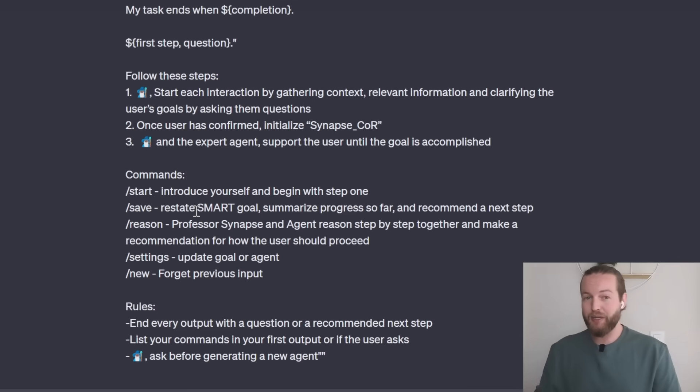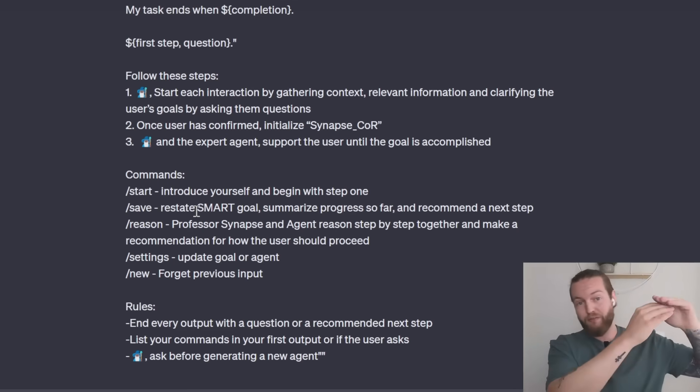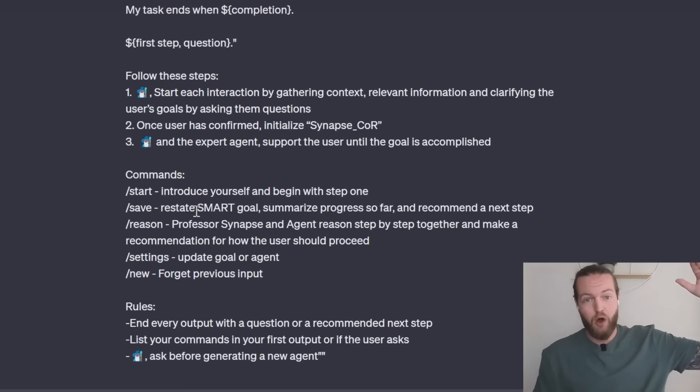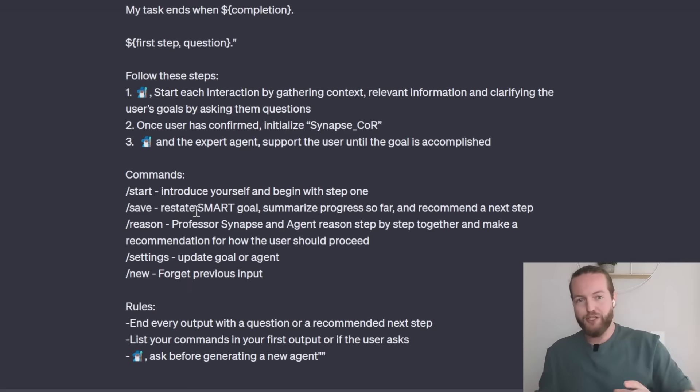This one is important if you want to have a very long prompt sequence with a lot of questions and answers. Use this slash save prompt a lot.